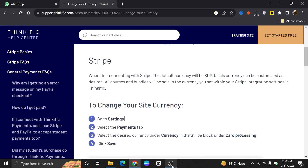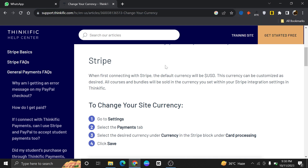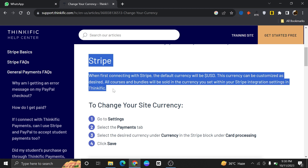Changing currency in your Stripe account is very easy to do. Today I'm going to show you how to do it. First, go to stripe.thinkific.com. As you can see, the default currency on Stripe is US dollars. If you change the currency, all the courses and price plans will be integrated in that currency.